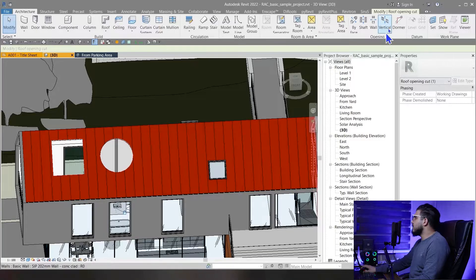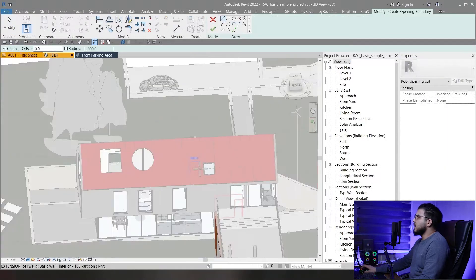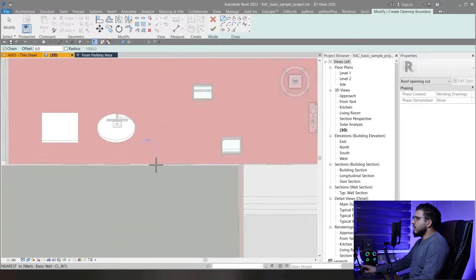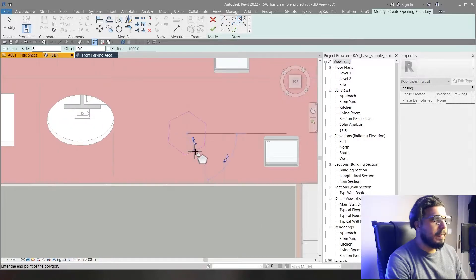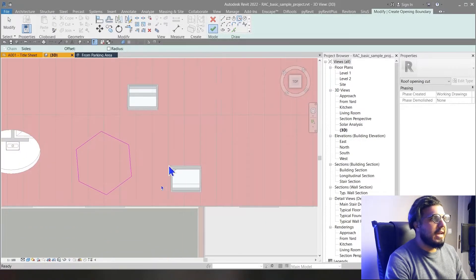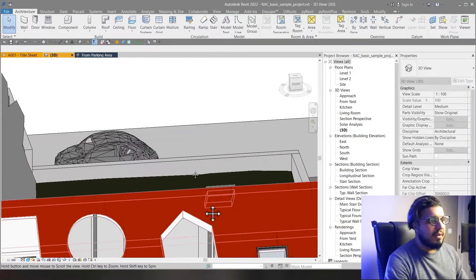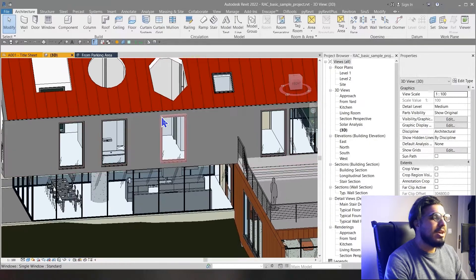The next opening you can create is Vertical. With Vertical, you don't need to select a face — you need to select your element. Click on Vertical, select the element you want to create an opening in, then go to the top view to draw the shape. You can create any shape you want for the opening.